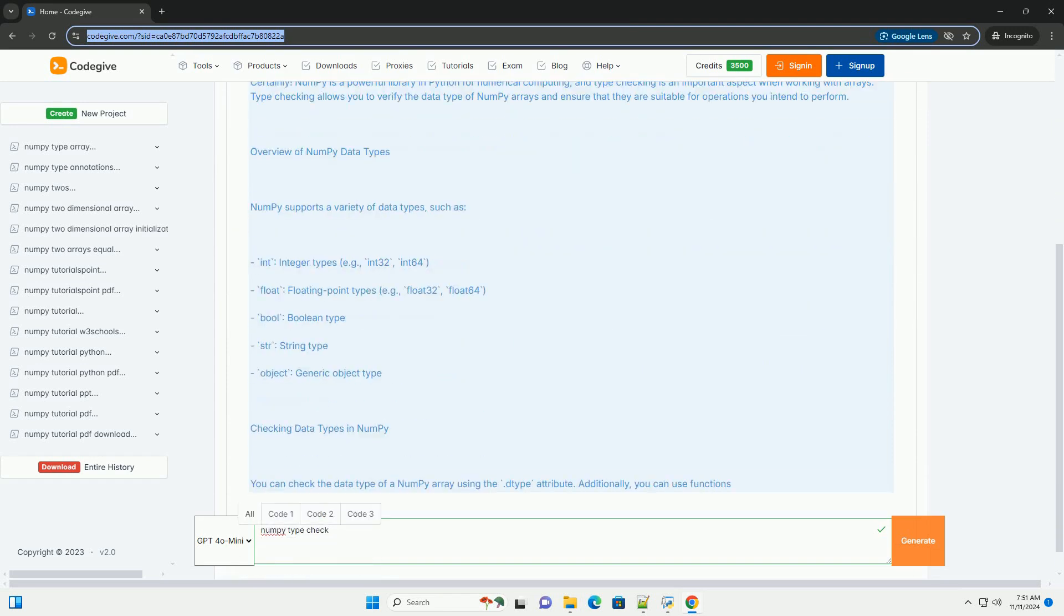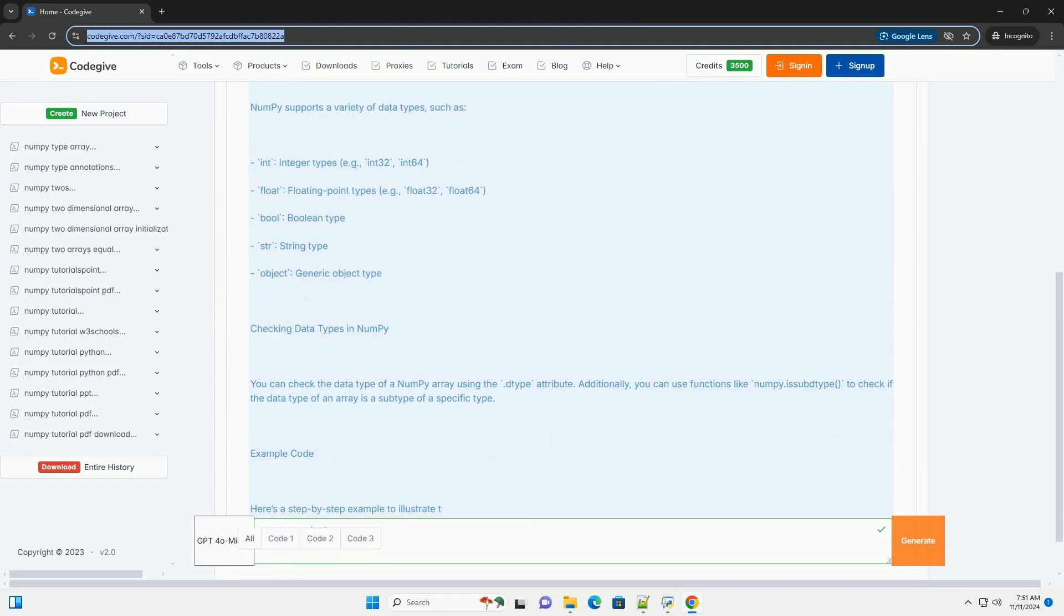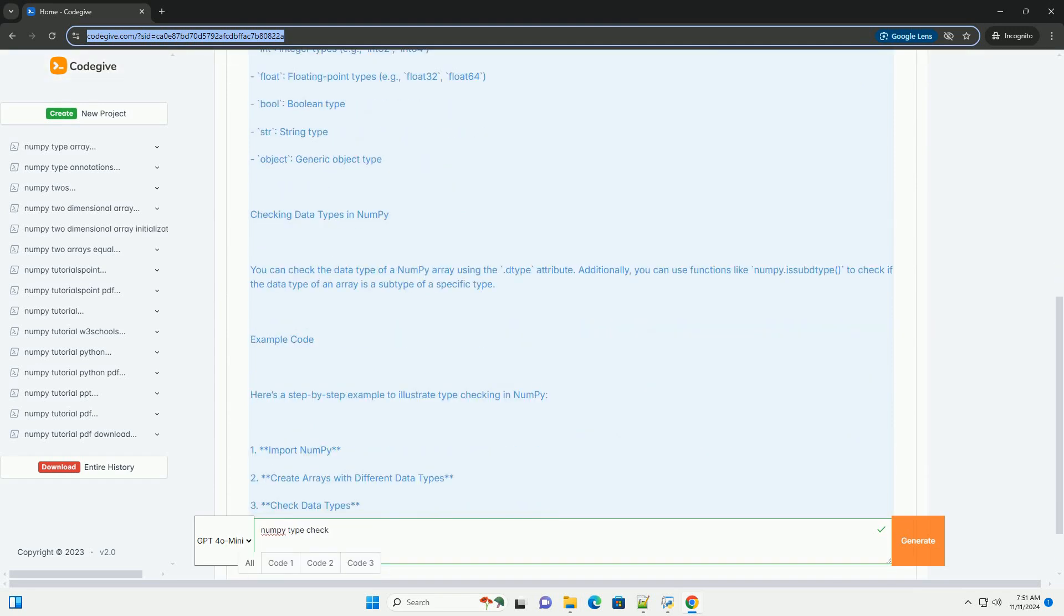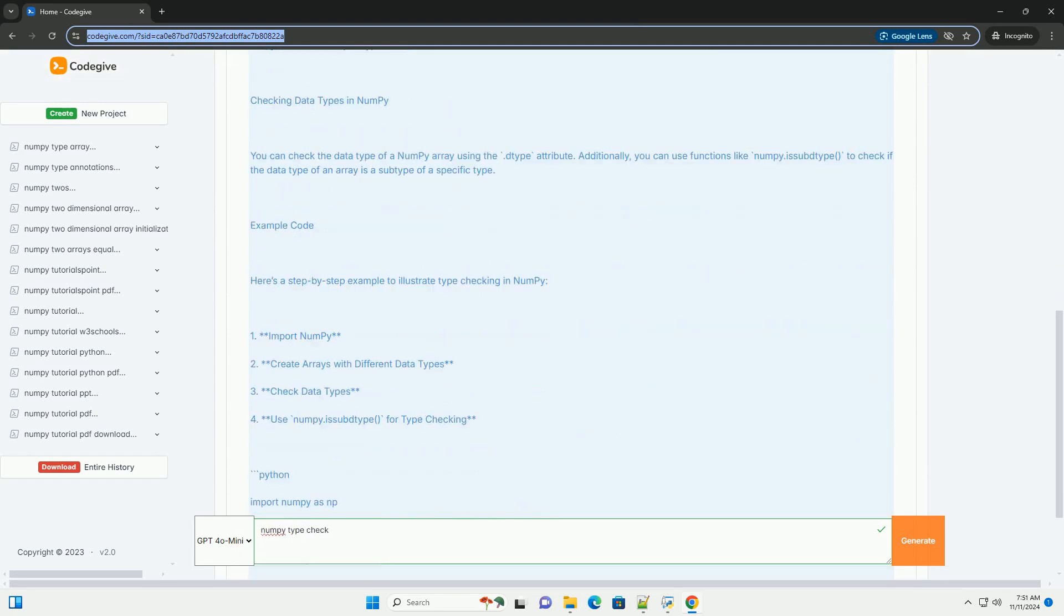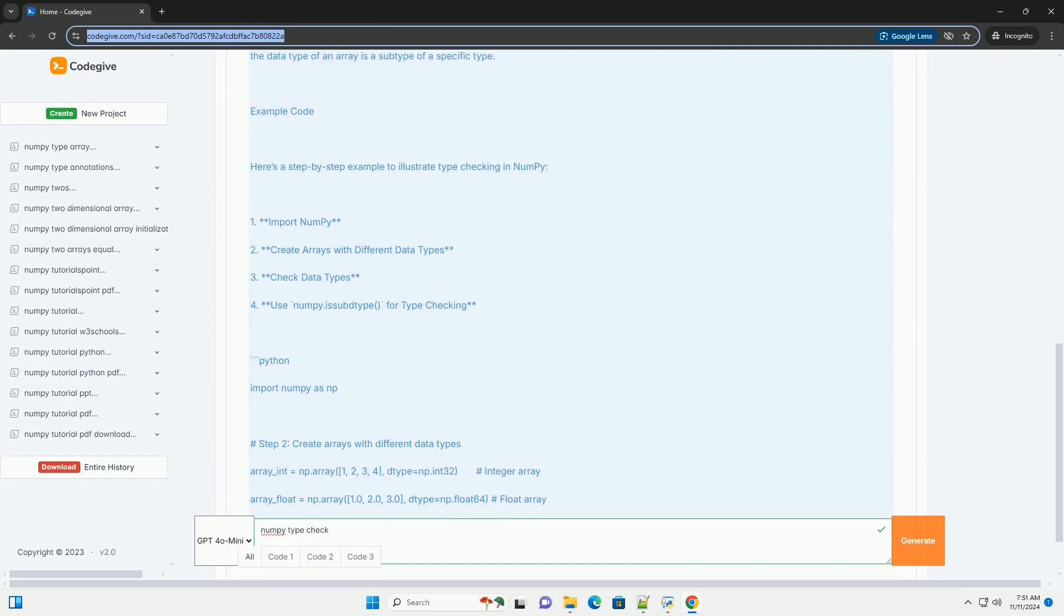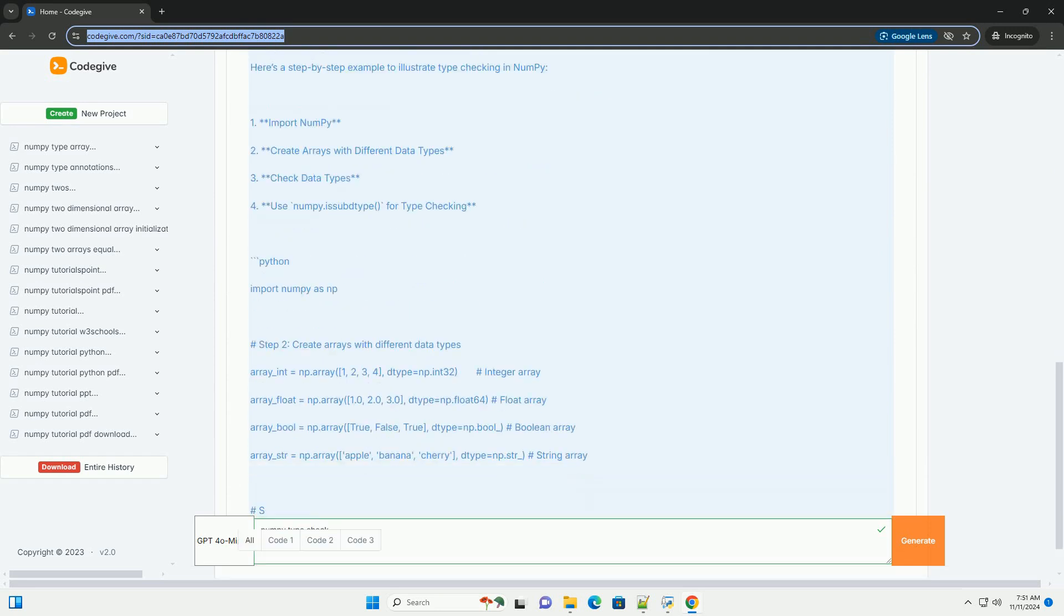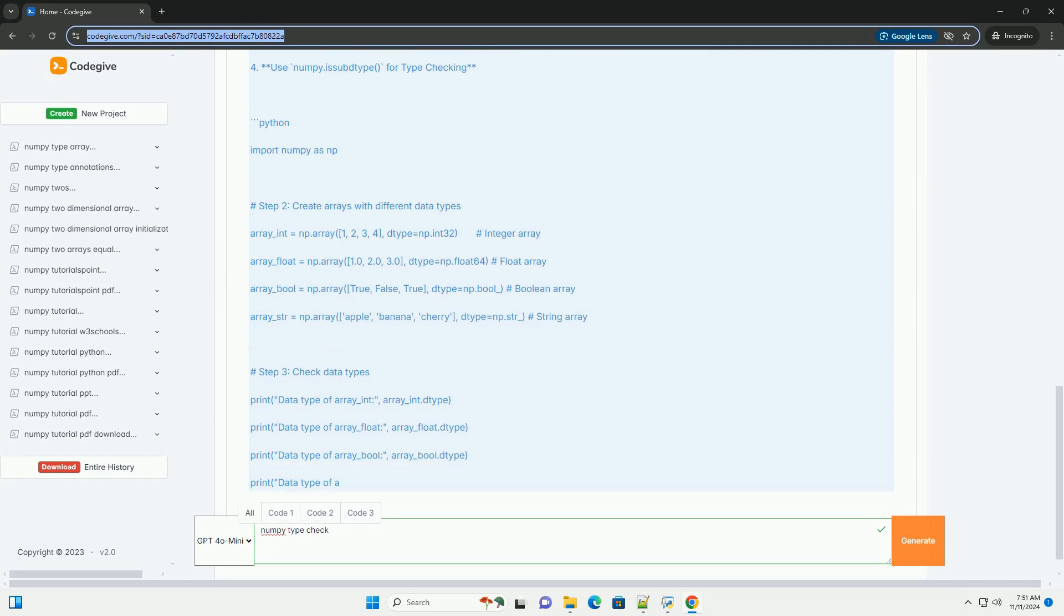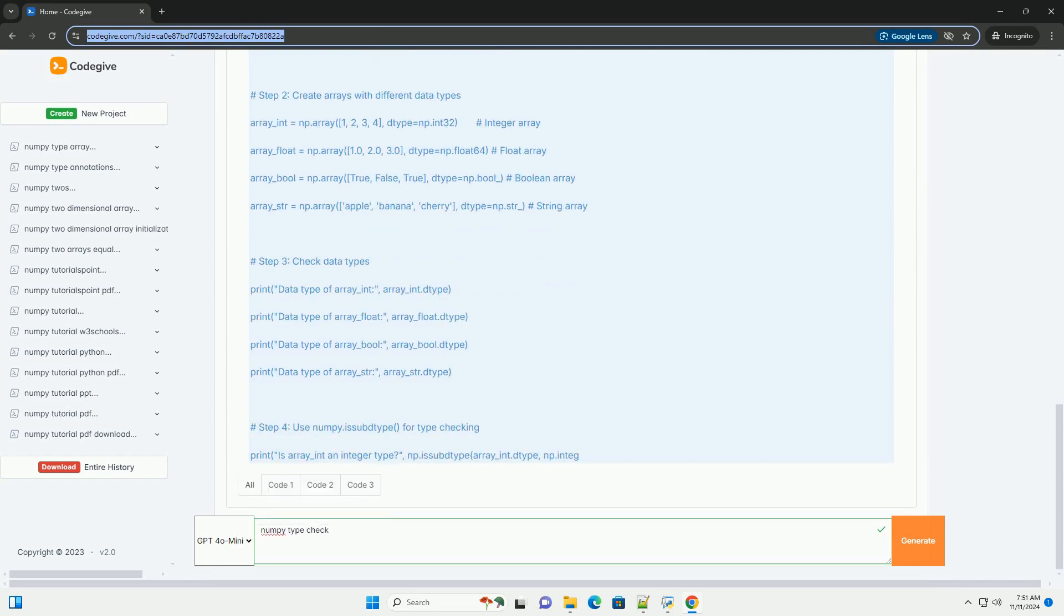NumPy is a powerful library in Python for numerical computing, and type checking is an important aspect when working with arrays. Type checking allows you to verify the data type of NumPy arrays and ensure that they are suitable for operations you intend to perform.